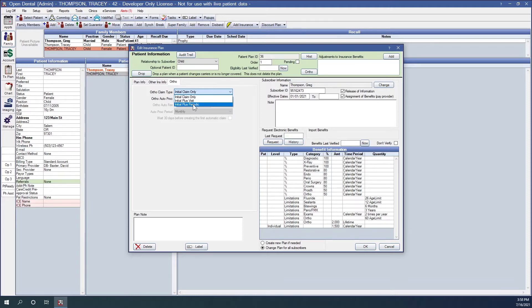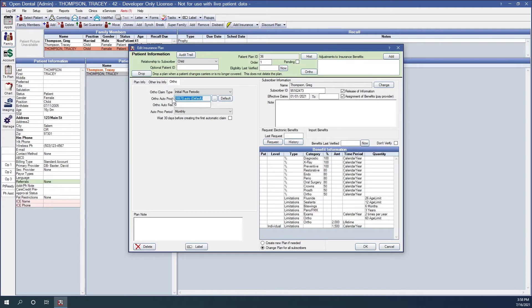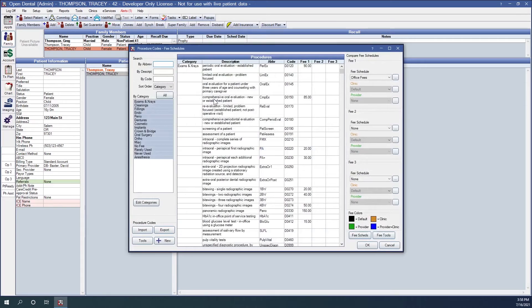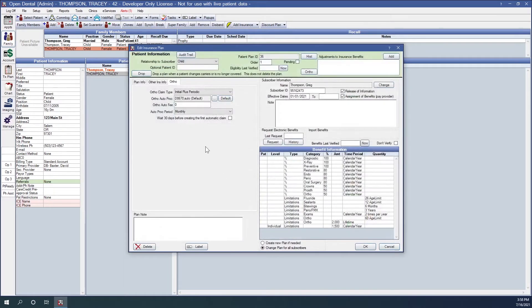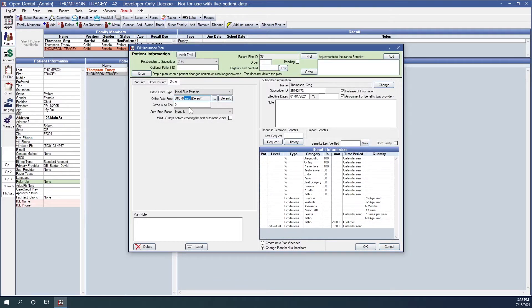For our example, we're going to choose the initial plus periodic. The next field is our ortho auto proc. Again, as defined in our ortho setup. When we create a claim using our auto ortho claims tool, we'll be using this code. This is our default. It can be changed to any other code by using this ellipsis button. We can click that to pull up your procedure list and you can use any other code that you would like. However, we're going to stick with our default. As a reminder, only the first five digits of this procedure code will be sent on the claim to insurance. This dot auto is really for internal tracking so that we can identify how this claim was created, how this procedure was entered.